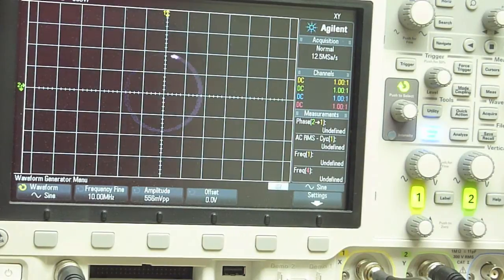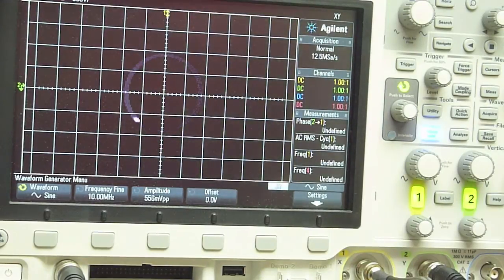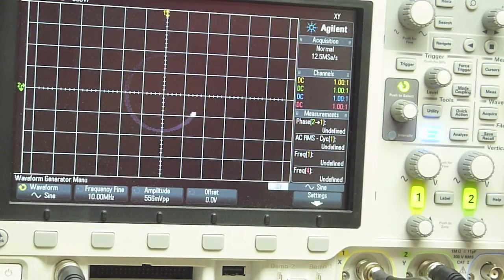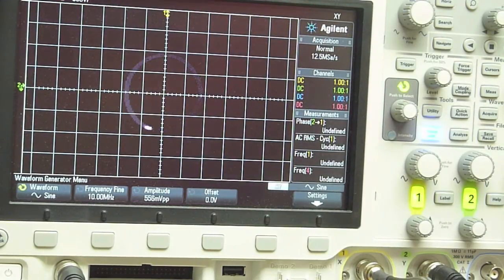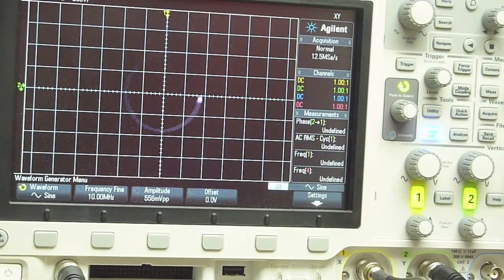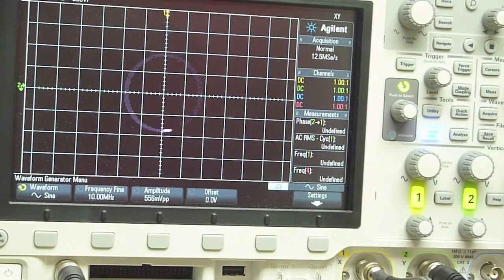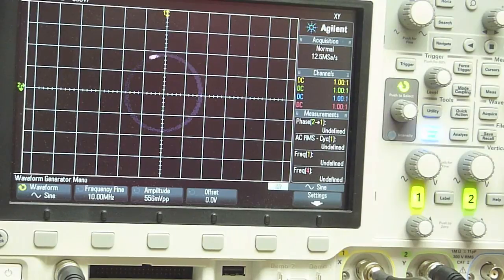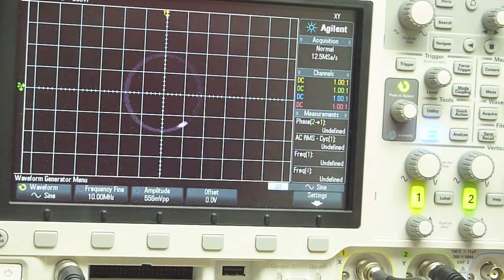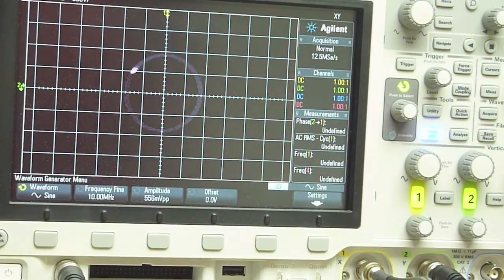But anyway, the cool thing here is that we can see the actual phase difference between these two signals as a function of time just by looking at the x, y plot of the I and Q values. So anyway, this is just a quick demo, but I thought it was kind of fun.